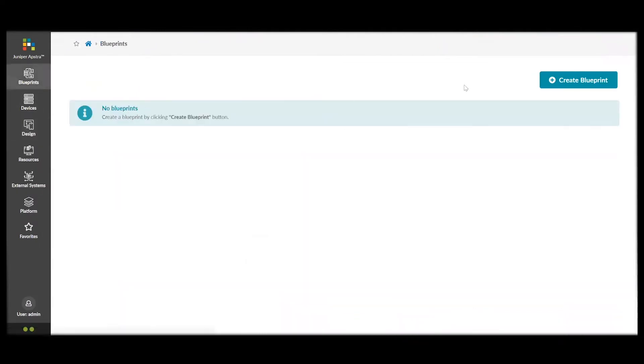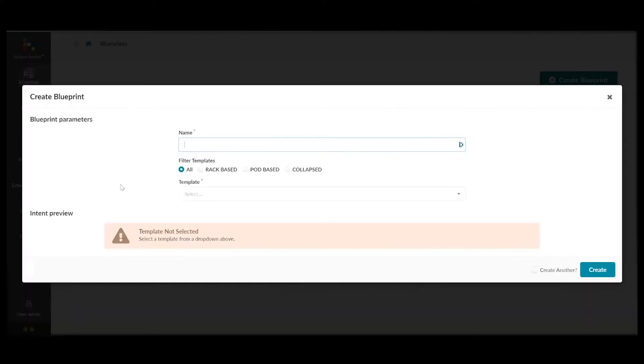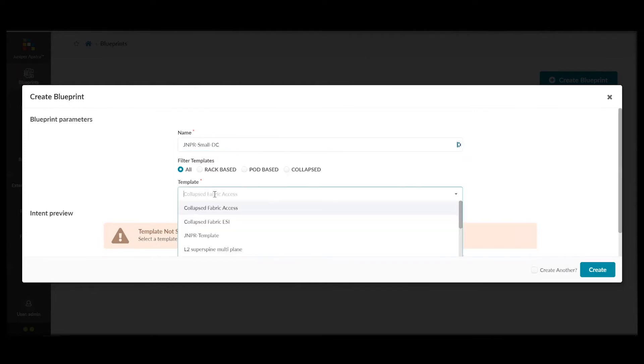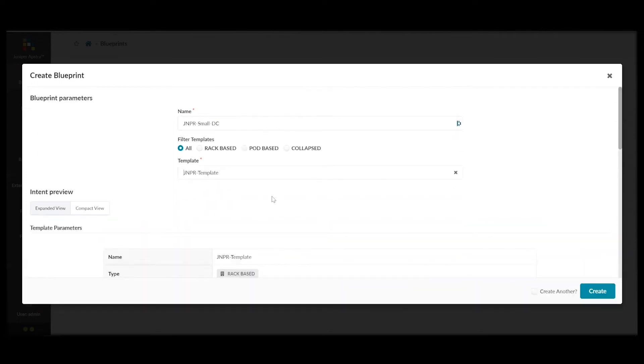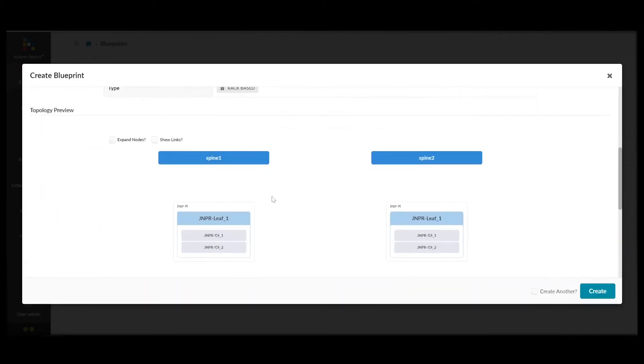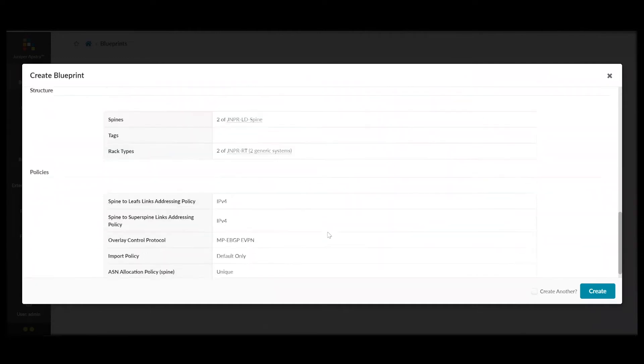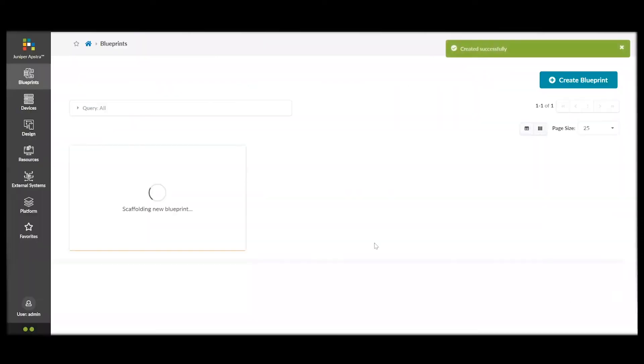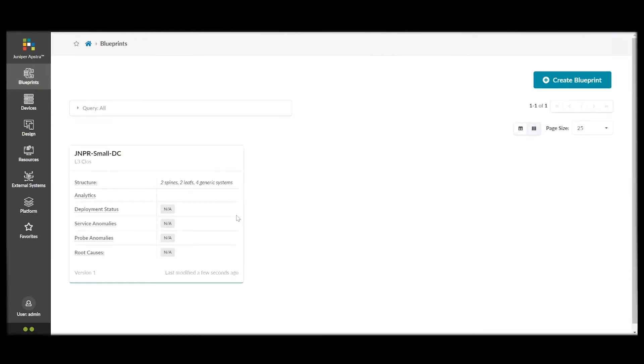And, finally, we can create our blueprint for our data center fabric. This will tie together all the work we've done, creating all the logical devices. So, again, we name it. We specify our template. And, there we can see our small data center that we have created. Click Create. This will bring all of the pieces together, the logical devices, and rack types, into our small data center.